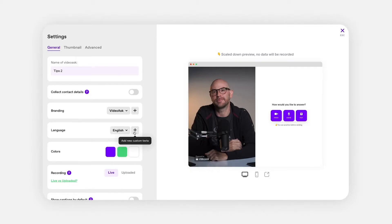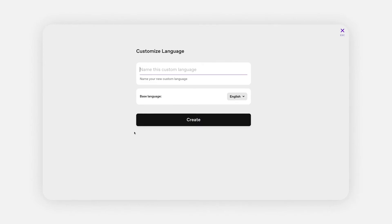Tip number three: hacking a custom language into VideoAsk. On VideoAsk, we currently support 11 languages natively, but you can also create your own custom language. All you need to do is add a custom language, translate all the texts to your native language, and then set the transcription to support your native language. In this case, we support all languages for transcription.